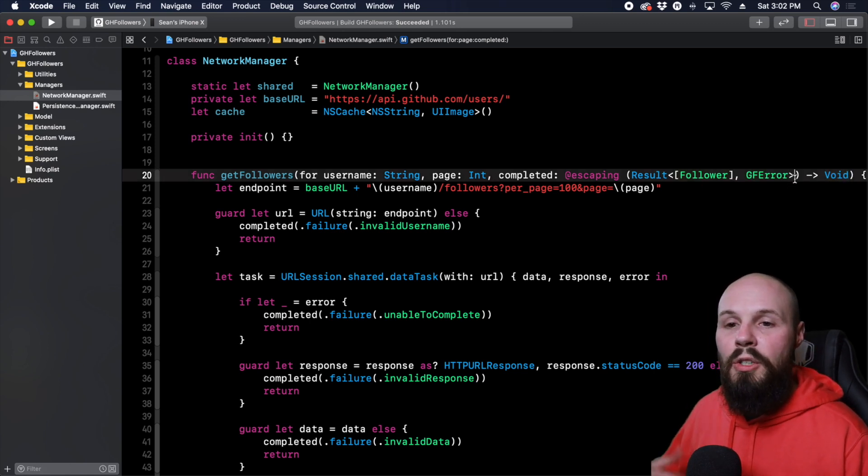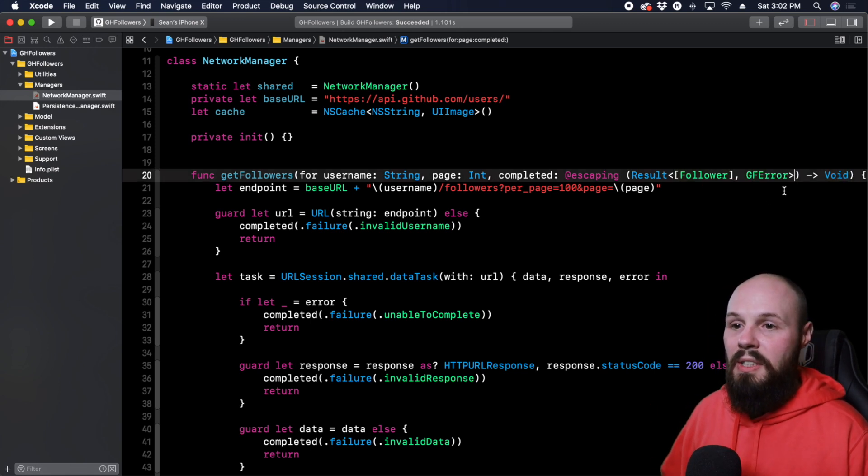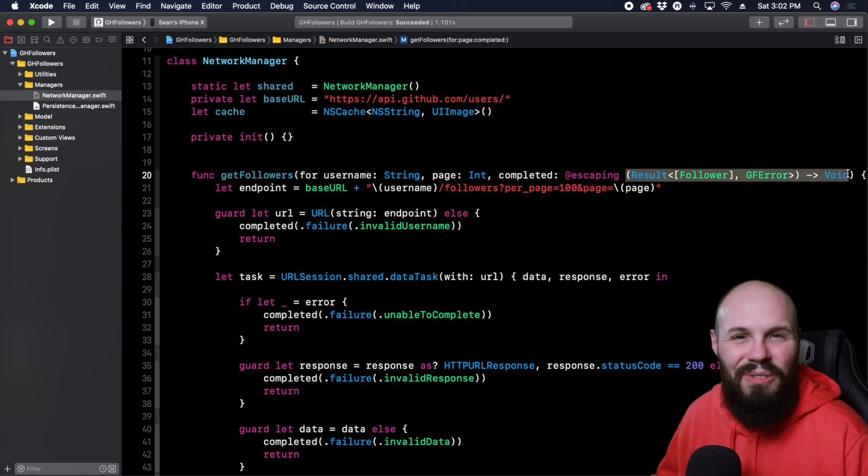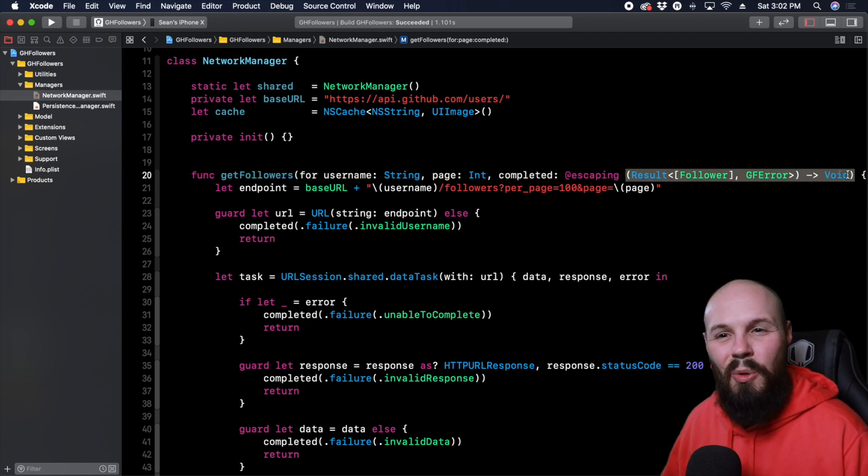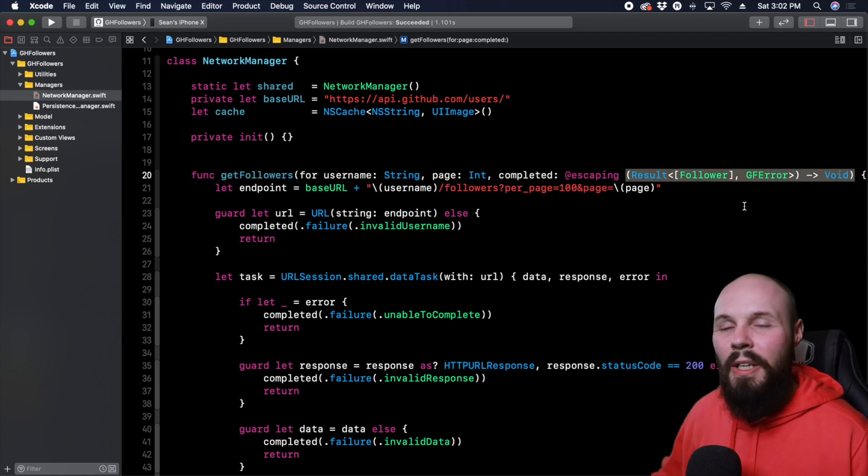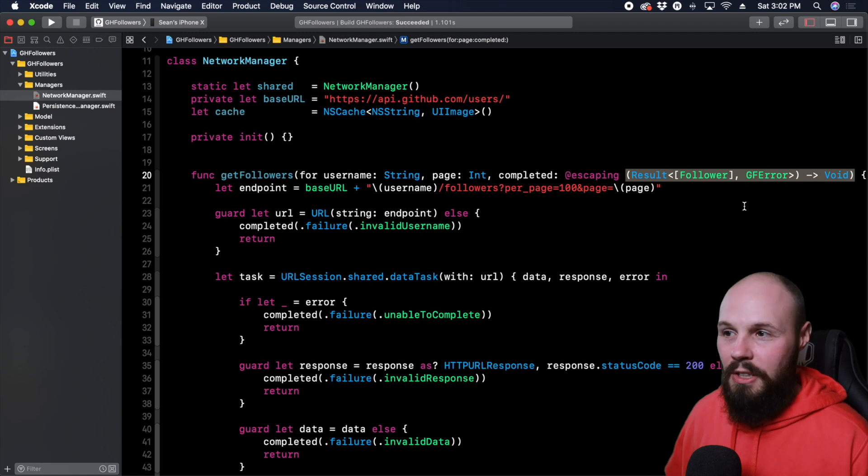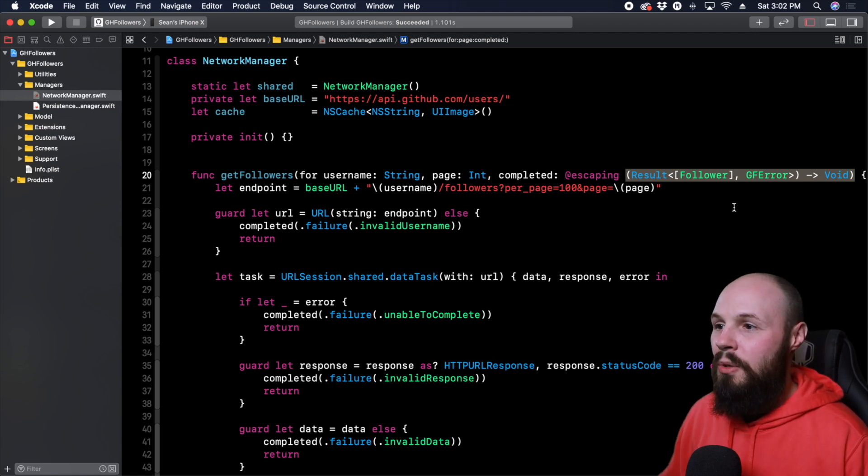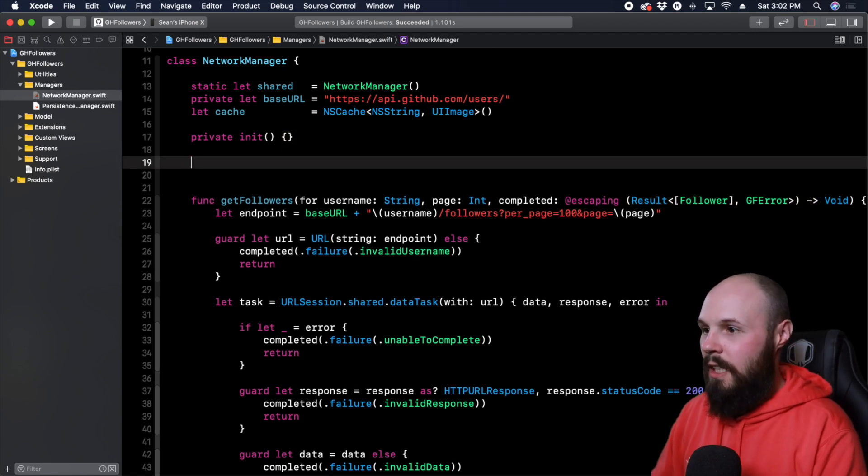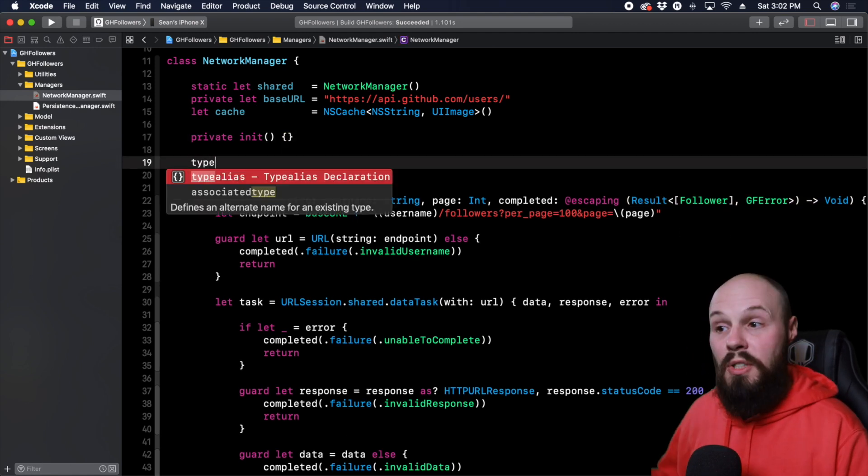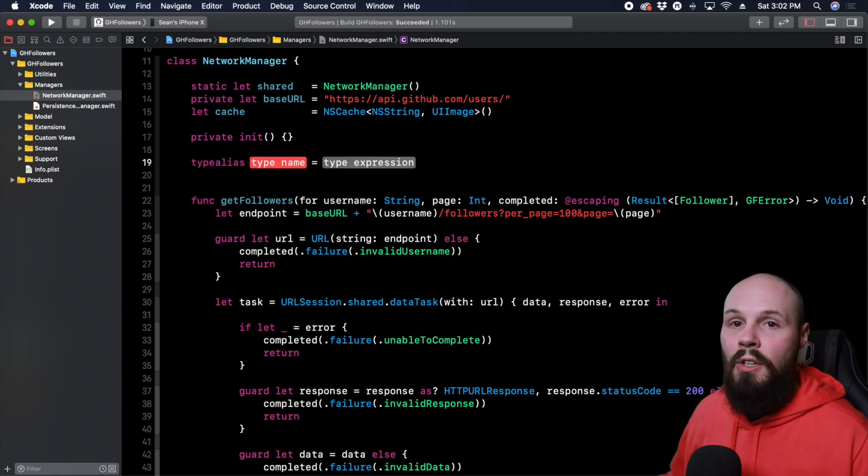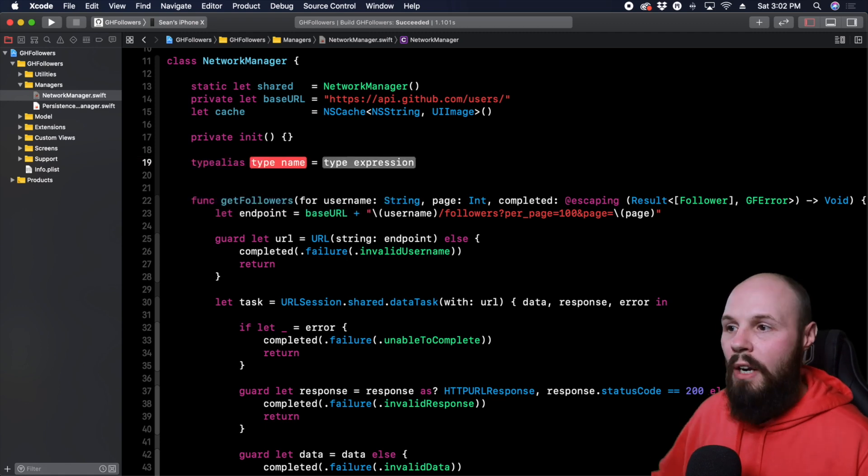So what we can do with a type alias is instead of having this code, which again confuses a lot of people, it's not super readable, we can create a type alias for that. And to do that, we use the keyword type alias, and you see we get some autocompletion. So if you hit return, this will spell it out for you.